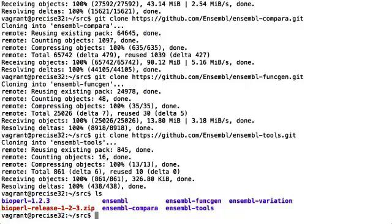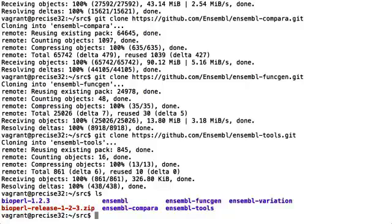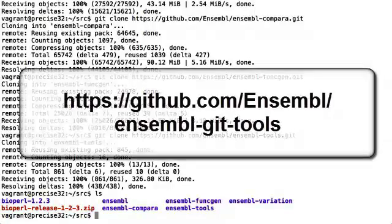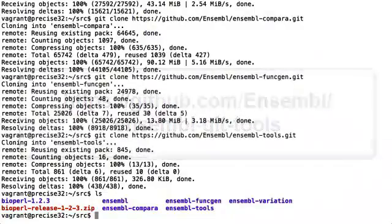Whenever you clone Ensemble projects we'll always check you out onto the latest stable release. We do offer an alternative system called the Ensemble Git tools project. This automates the cloning process and many other common processes you may want to perform on our repositories. These commands are available from GitHub at https://github.com/ensemble/ensemble-git-tools.